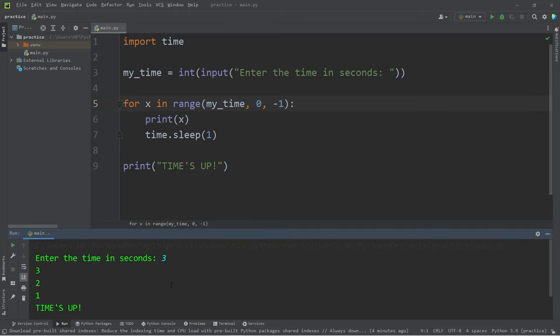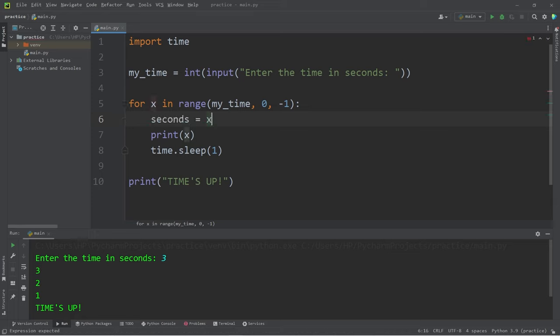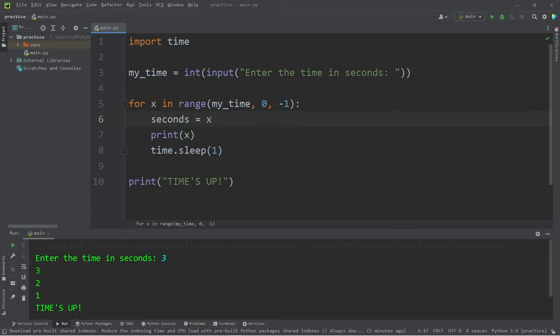Now let's display a digital clock of some sort, but we would have to calculate how many hours, minutes and seconds there are. So let's calculate seconds: seconds equals x, x is our counter, remember, modulus 60.